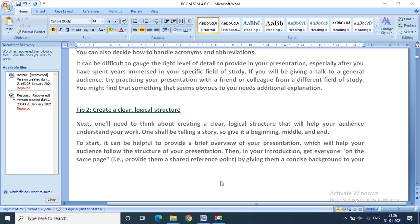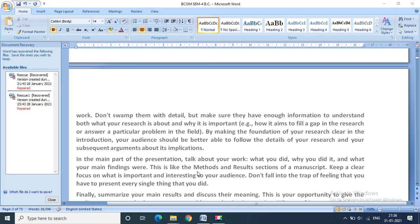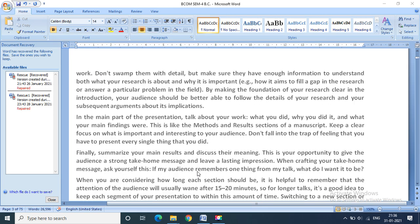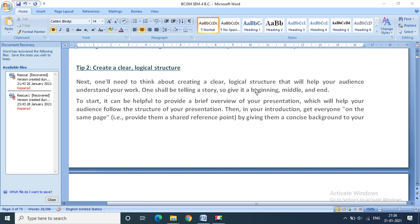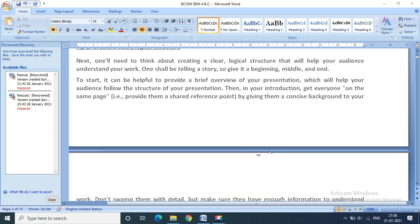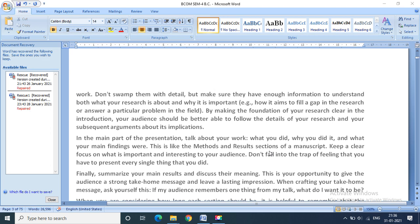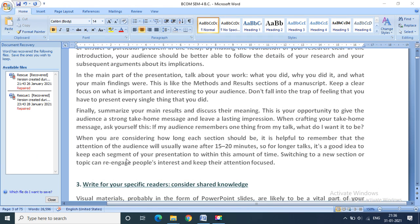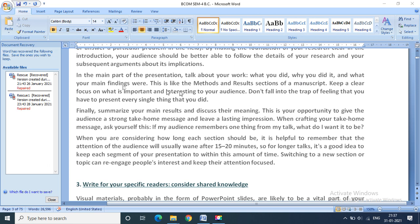In tip two, I told you about the logical structure that will be understandable for the audience. Suppose if the speaker starts with a story, if an introduction is required, then it should be given by the presenter properly. In the main part of the presentation, talk about your work, what you did, why you did it, and what your main findings were. I also told you, one has to consider each section of 15 to 20 minutes. If you go more than 15 to 20 minutes, then that would not be proper for the audience.